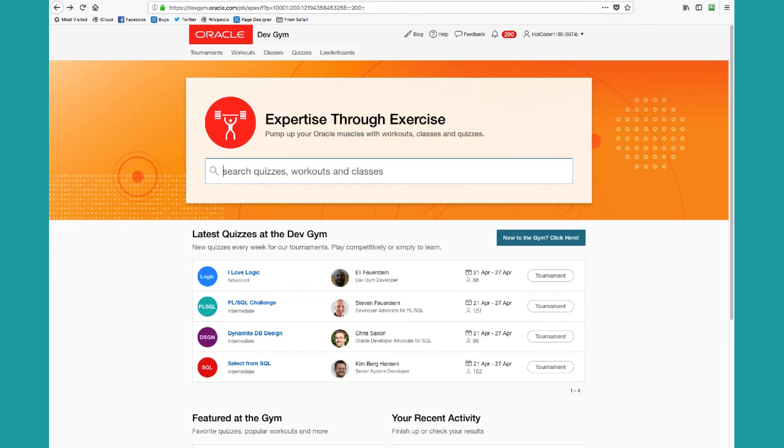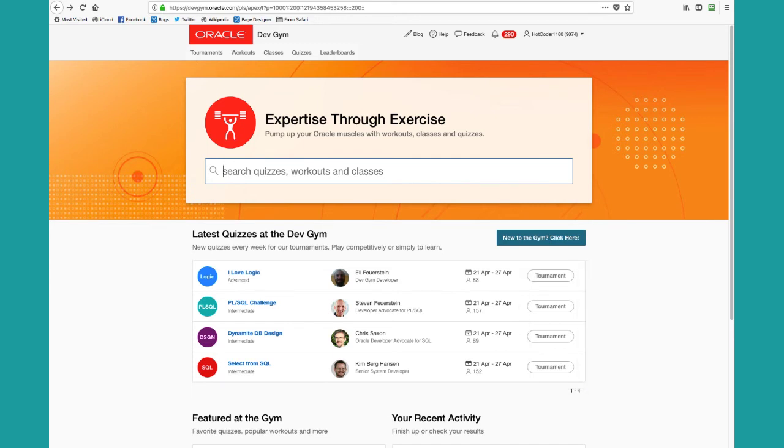Each week, we offer a fresh set of quizzes to be played at the Dev Gym, and these are first offered as tournament quizzes. What does it mean to be a tournament quiz? Let's see.